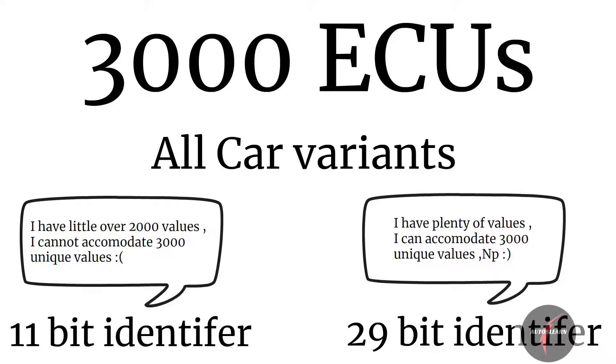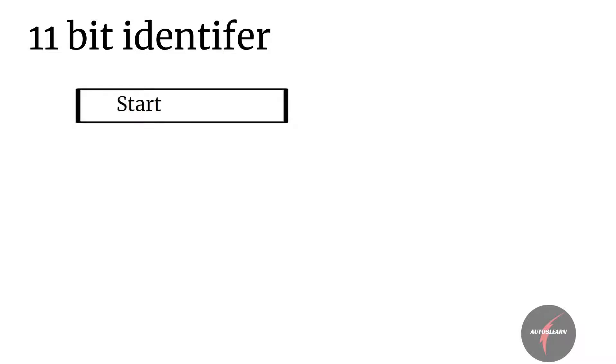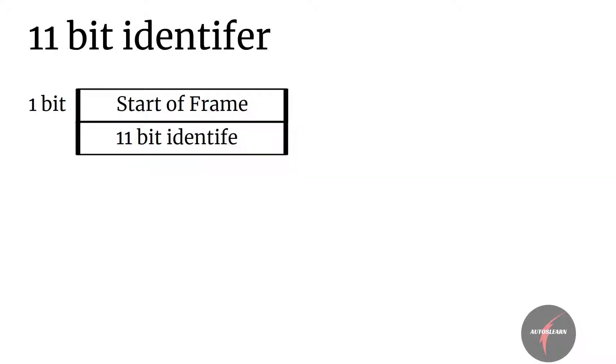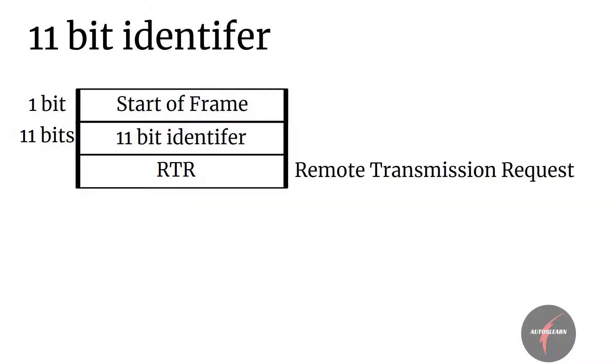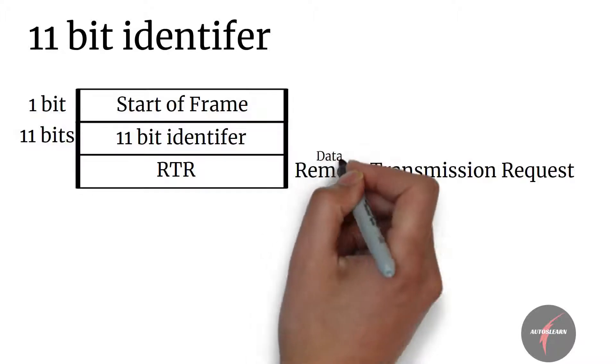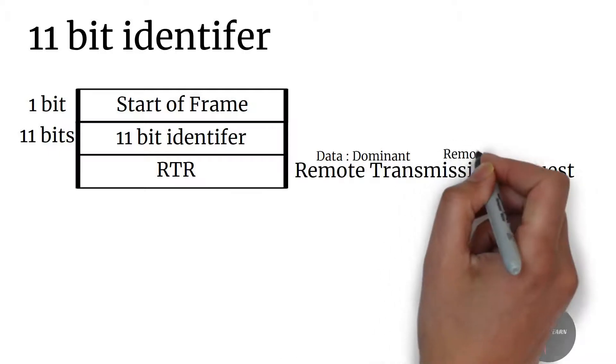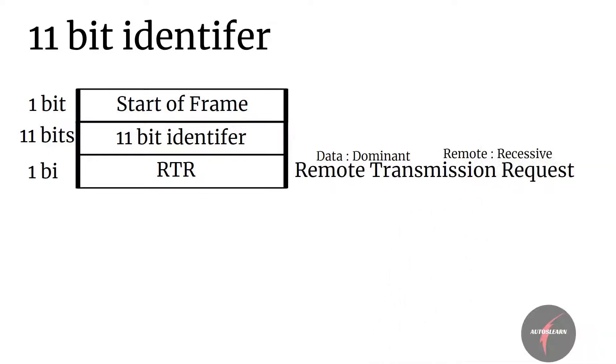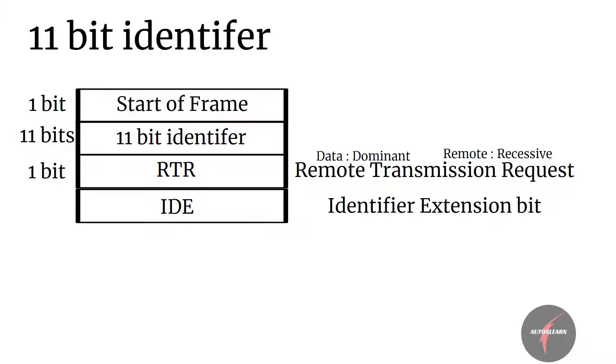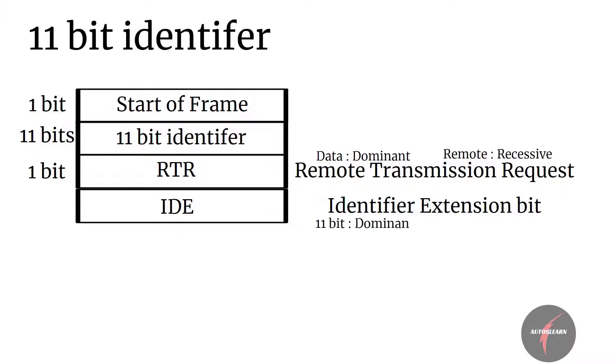Now let's look into the format. For 11-bit identifier, we have start of frame bit, which obviously as the name implies indicates the start. Then we have 11-bit identifier, which identifies the ECU, followed by RTR, which is remote transmission request. This bit is used to define if the frame is meant for remote transmission or actual data transmission. When it's dominant, it's for data transmission, and when it's recessive, it's for remote transmission. Then we have IDE, identifier extension bit, which differentiates if this is an 11-bit or 29-bit identifier frame. So for 11-bit, it shall be set to dominant, and for 29-bit, it shall be set to recessive.